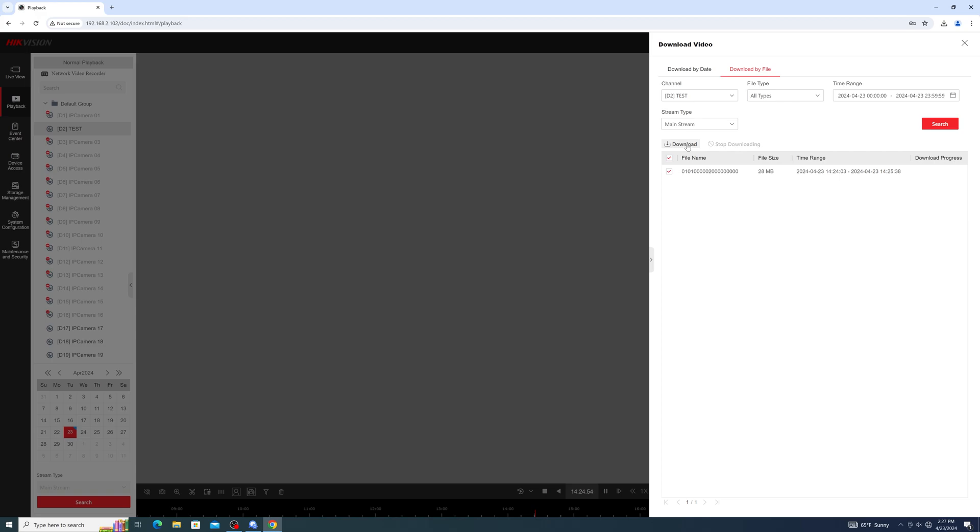If at any time during this tutorial you found certain options either missing or not functioning, it may be related to the internet browser you are accessing the recorder from. In general, the best way to access your recorder's web interface will be from the Microsoft Edge browser with Internet Explorer compatibility mode enabled.